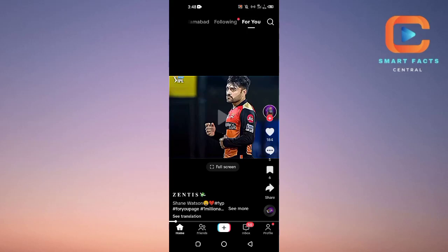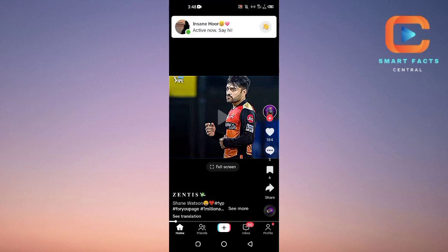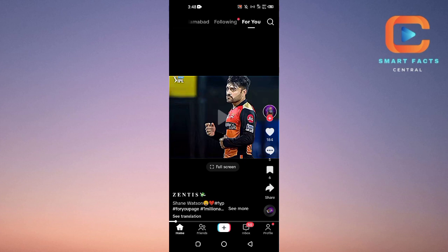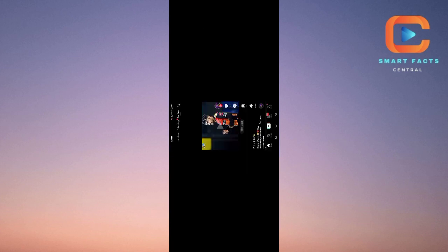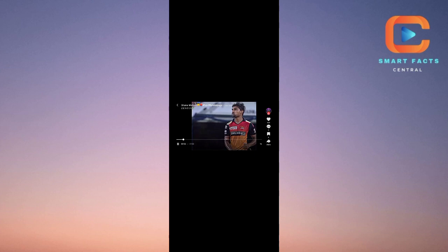Welcome back to my channel. In this video I will tell you how to get the full screen option on TikTok. Here you can see we have a video on TikTok, and at the bottom there is the option to view this video in full screen. If I tap on it, you will see that this video will be played in full screen mode.